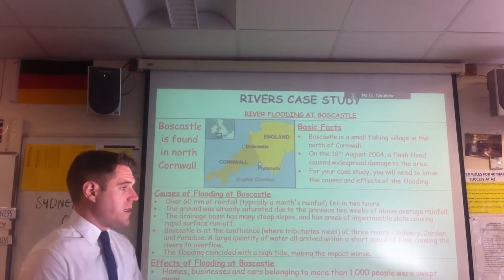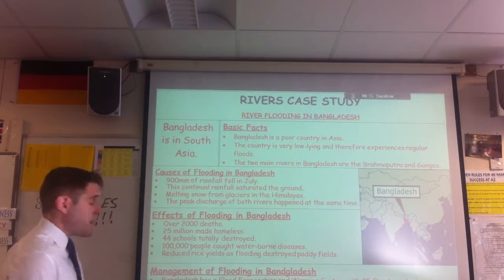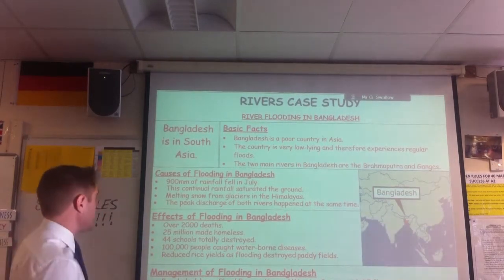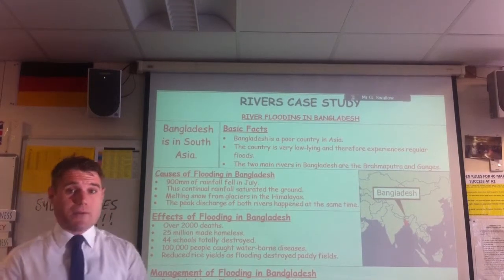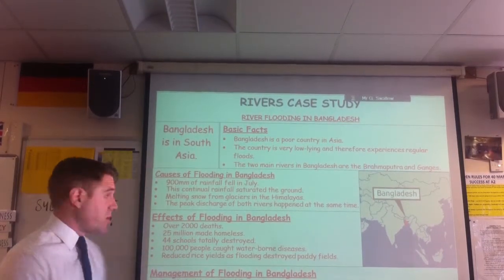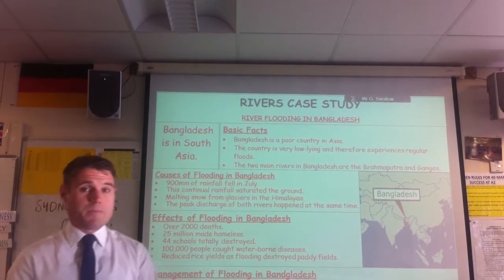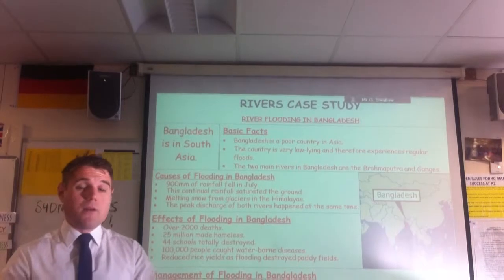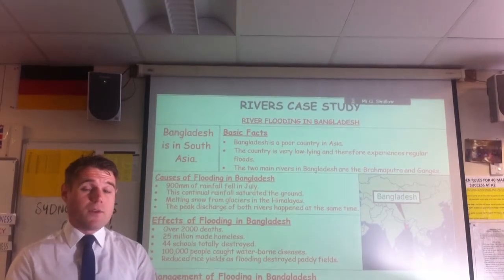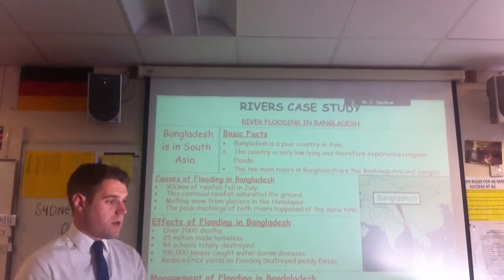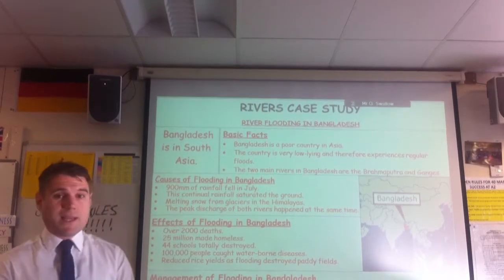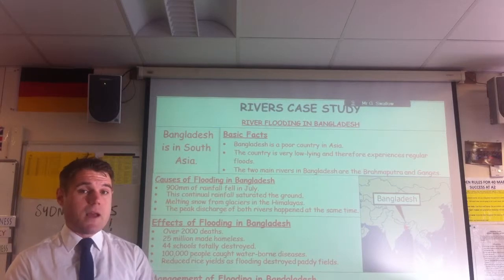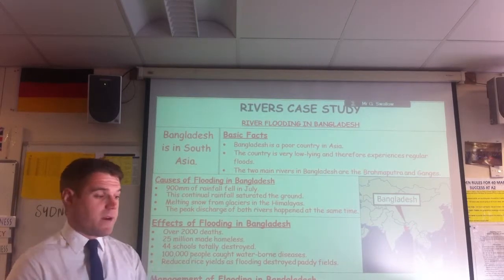Let's have a look at our second case study, Sydney. Our second case study is Bangladesh - flooding in Bangladesh, which we're going to compare to Boscastle. Bangladesh is in South Asia, a long way from Boscastle, and it's a very poor country. Bangladesh gets a lot of flooding because of the fact that it's very low-lying, very close to sea level. Two main rivers in Bangladesh - the main one you need to know is the River Ganges, which flooded very dramatically.